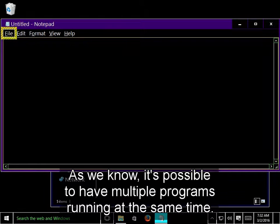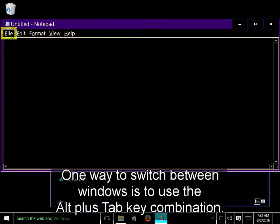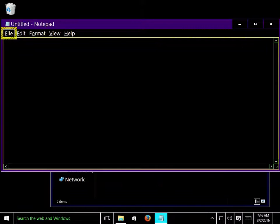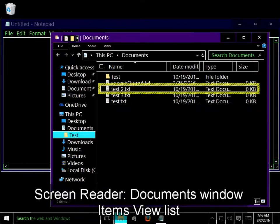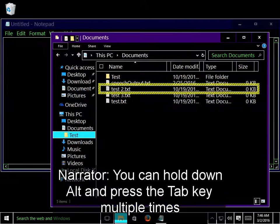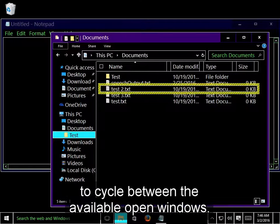As we know, it's possible to have multiple programs running at the same time. Additionally, each of these programs can generate multiple windows. One way to switch between windows is to use the Alt plus Tab key combination. I'll press Alt Tab to switch back to File Explorer.